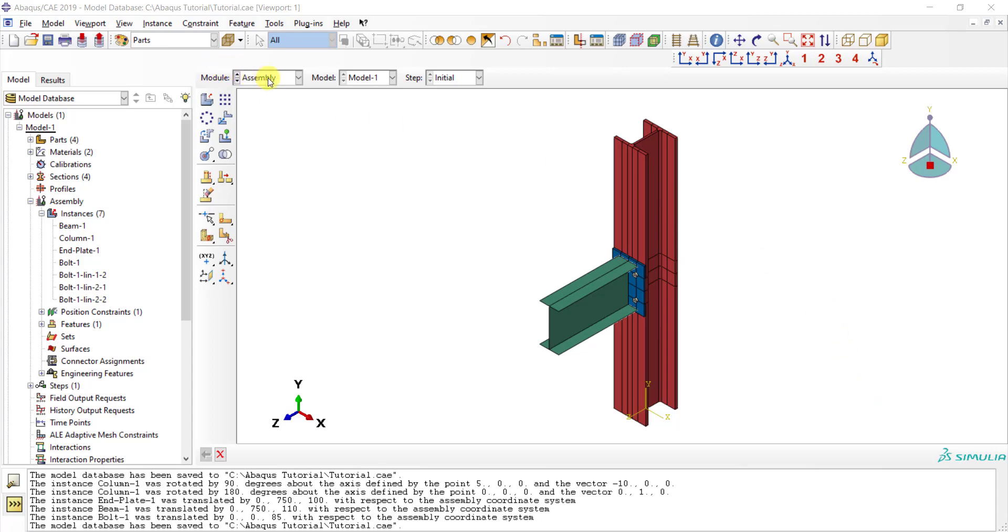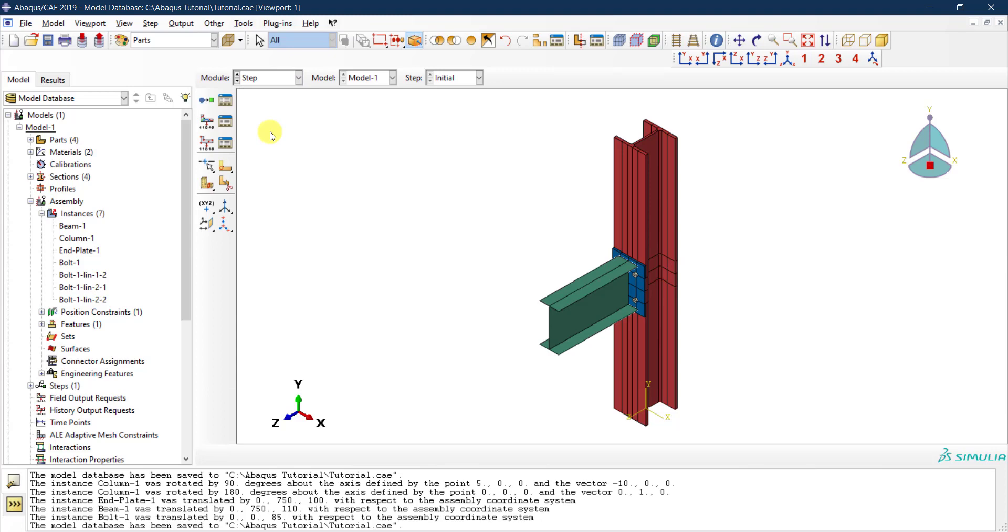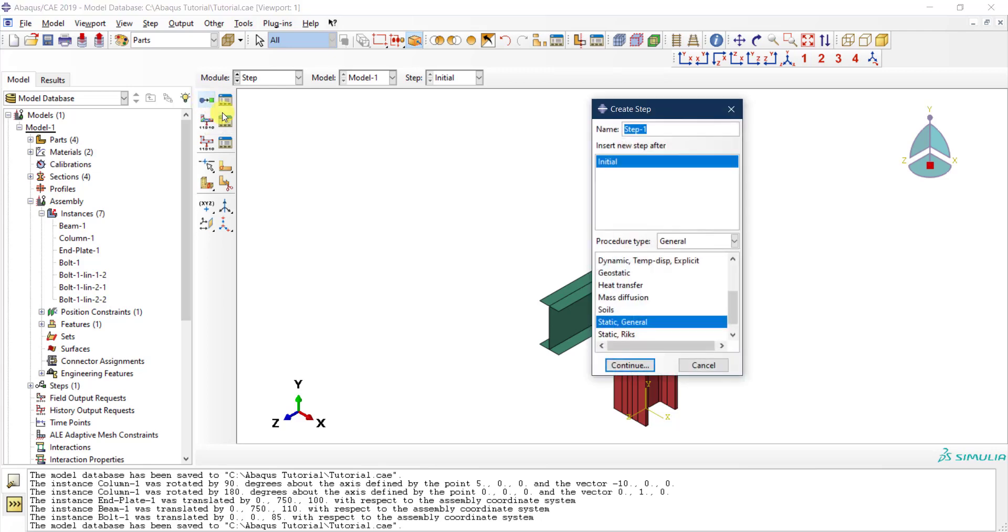All right, so now let's move to the next module, that is the Step module. In the Step module we are going to click on the first icon over here, that is Create Step.